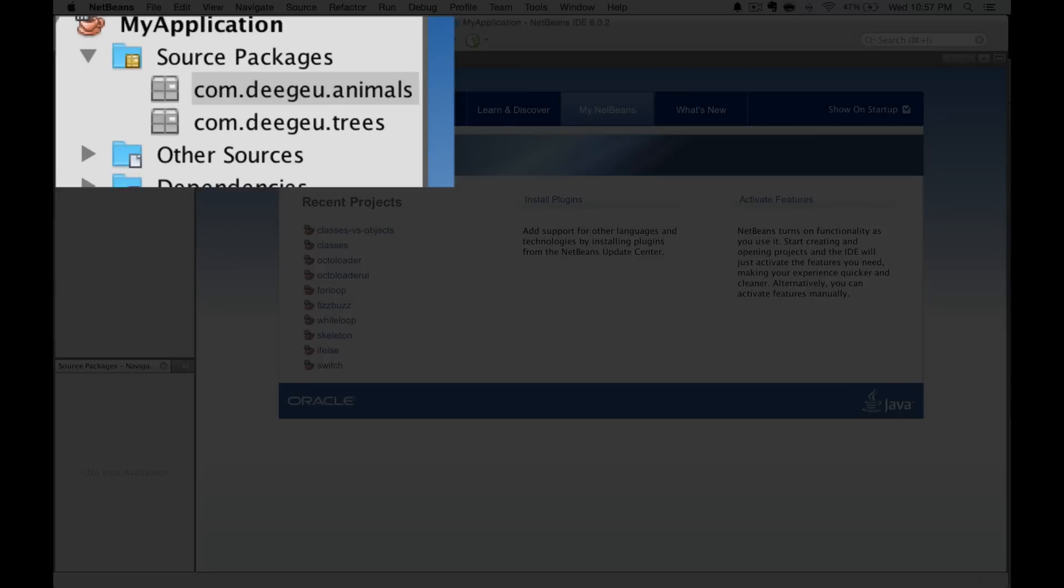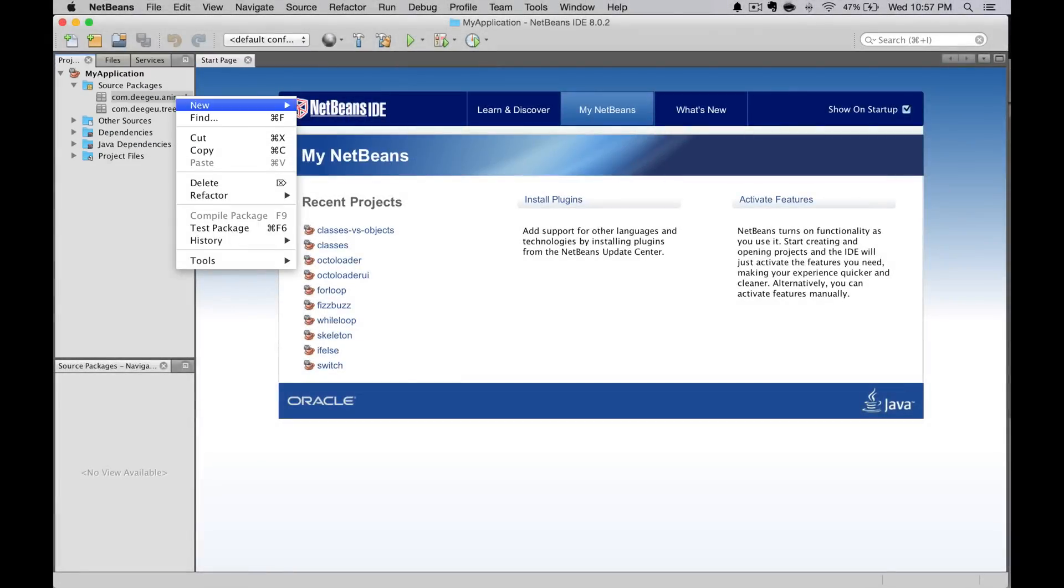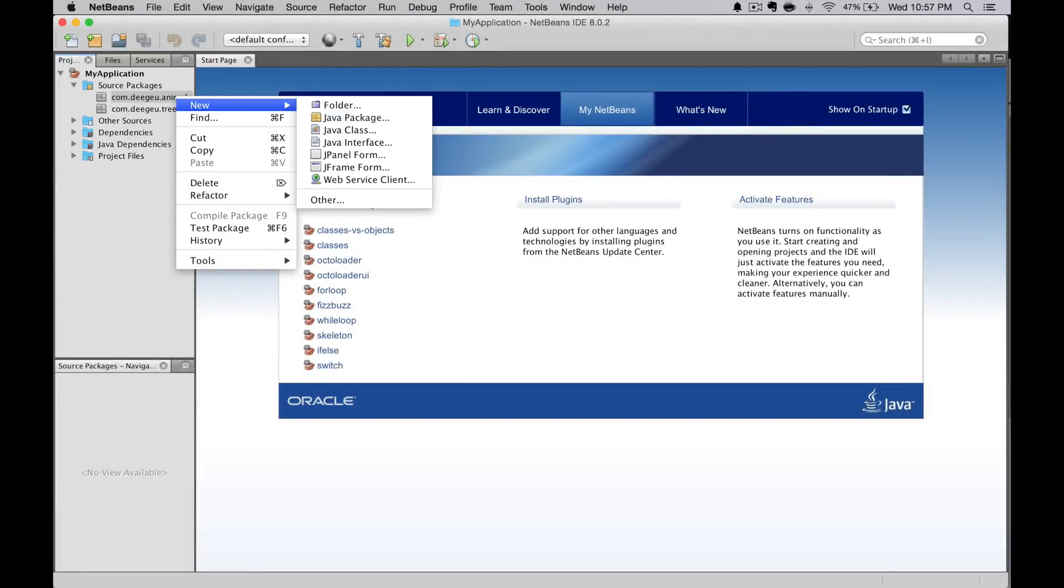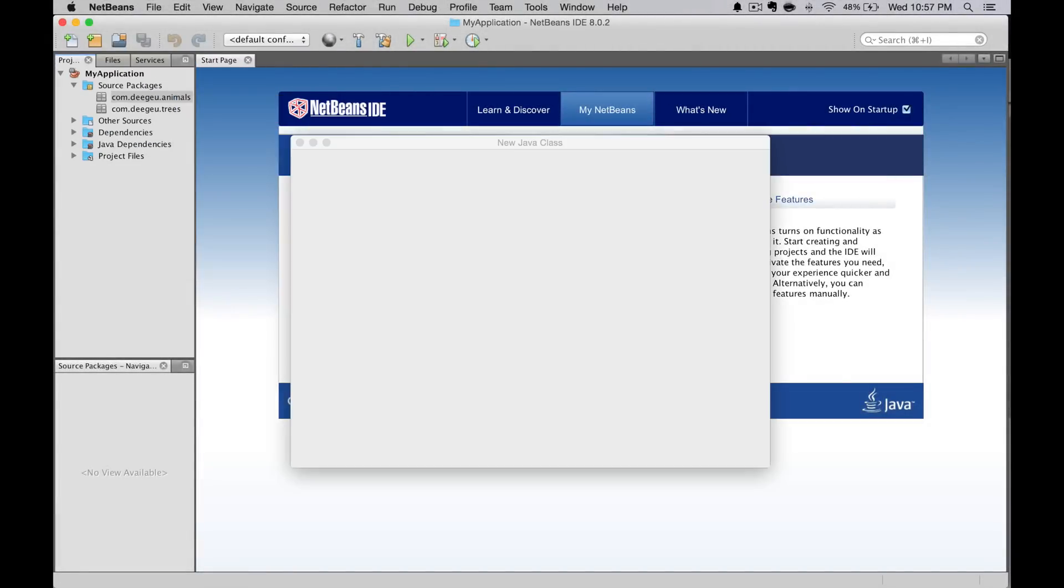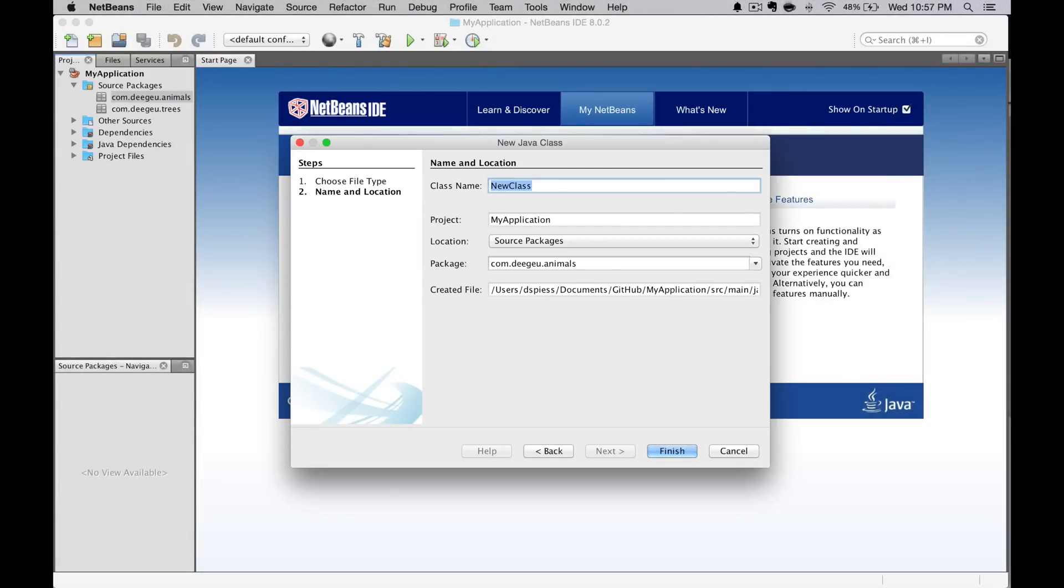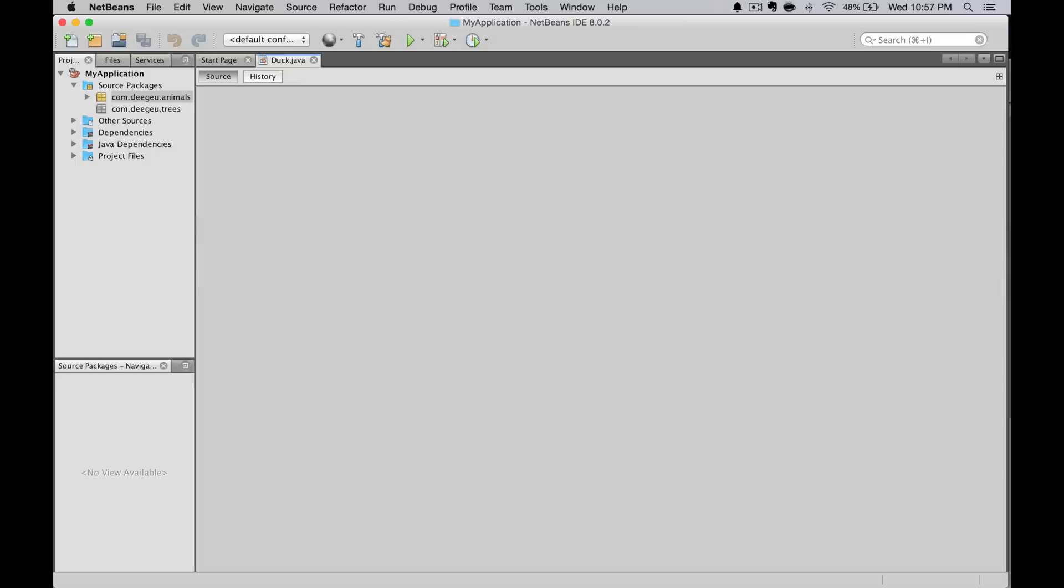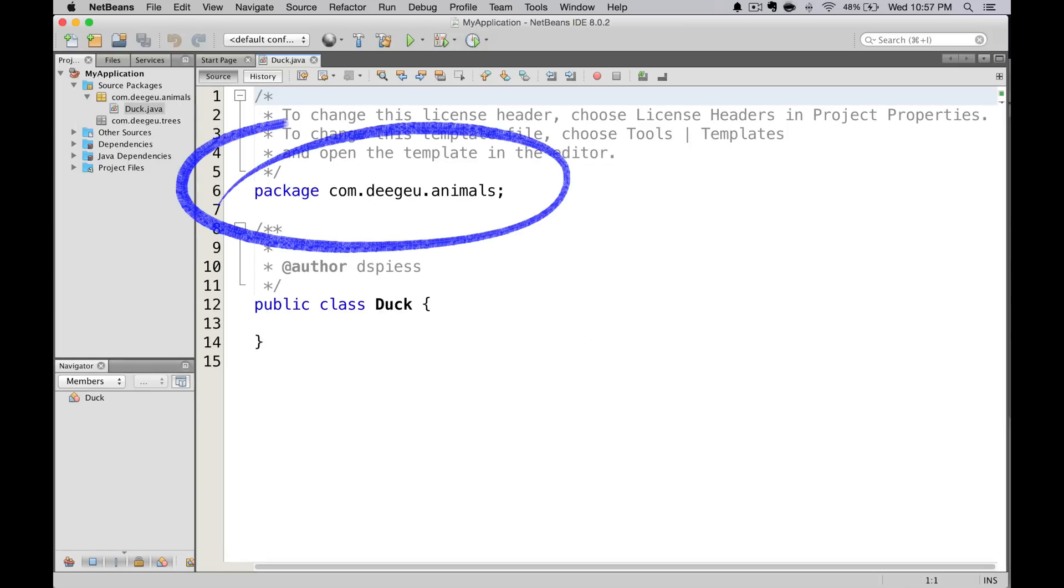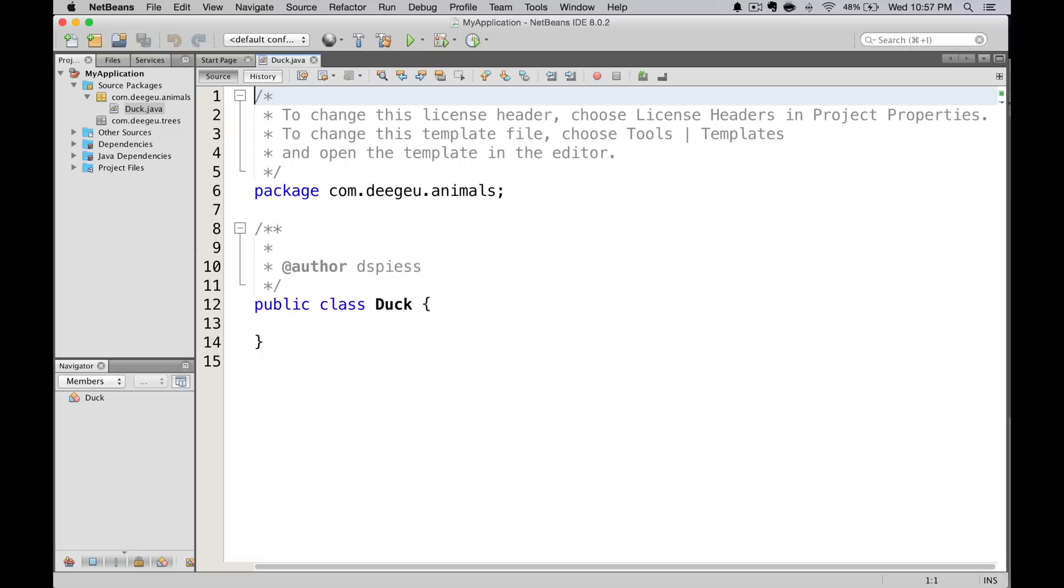If we want to create a class, we can right click on the package name and select new Java class. We'll call it Duck and save. If you look at the top of the file, the IDE will put in the correct namespace for this package. This works like this in Eclipse as well. You can also create the class manually in the directory if you want. As long as you add this package line, you're good to go. I'll let you try that at home. If you have any questions, let me know in the comments.